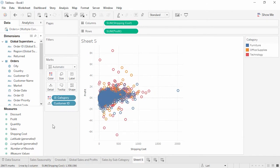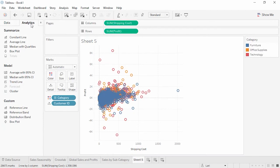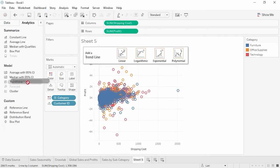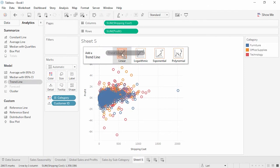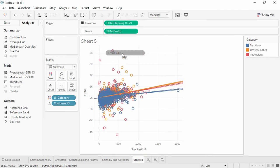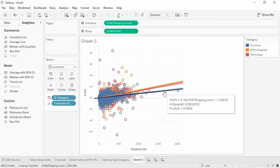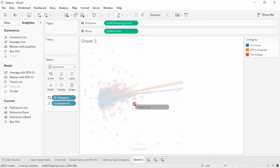Let's add a trend line. We can do this easily from the analytics pane. Selecting trend line and bringing it to the view. As shipping cost goes up, profits go up less sharply in furniture. But if we hover over this trend line, we can see that it's got a very low R squared. So it's not particularly meaningful. Let's drag off these trend lines.